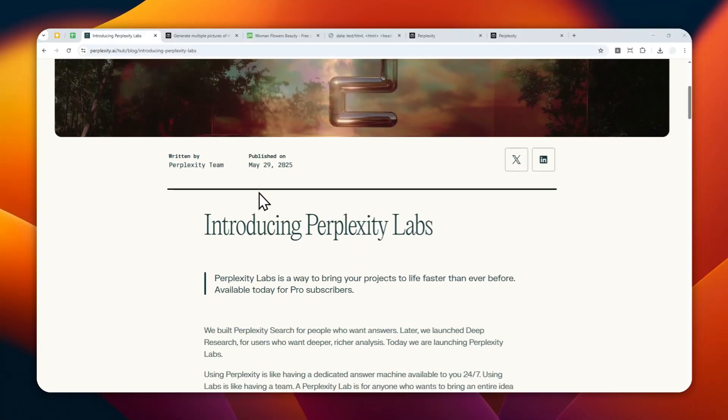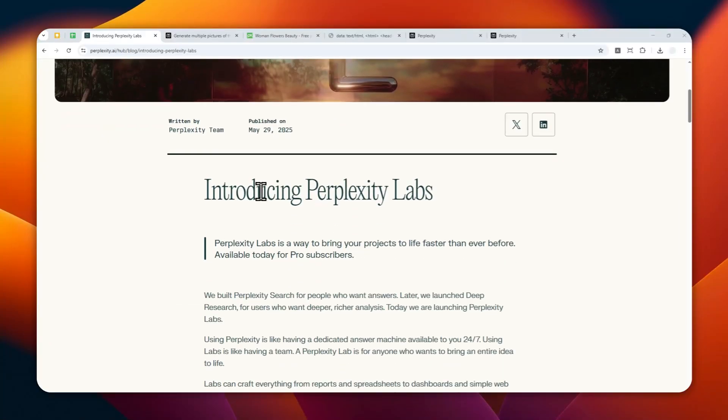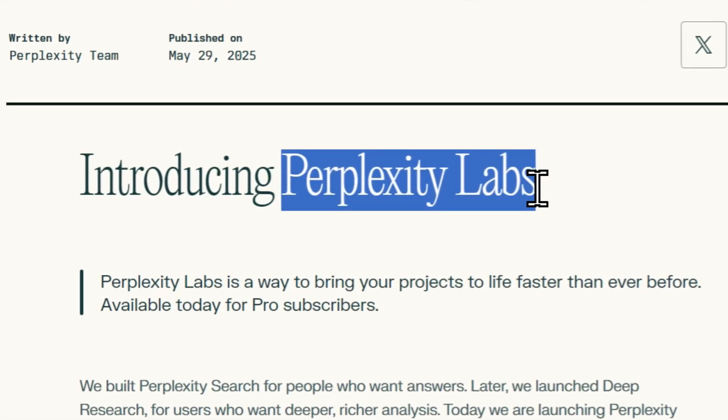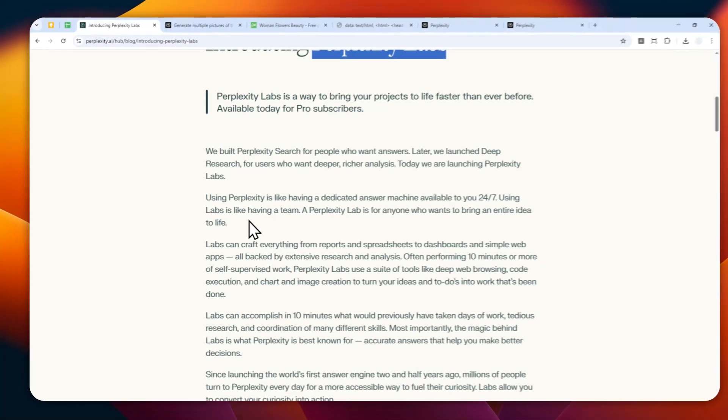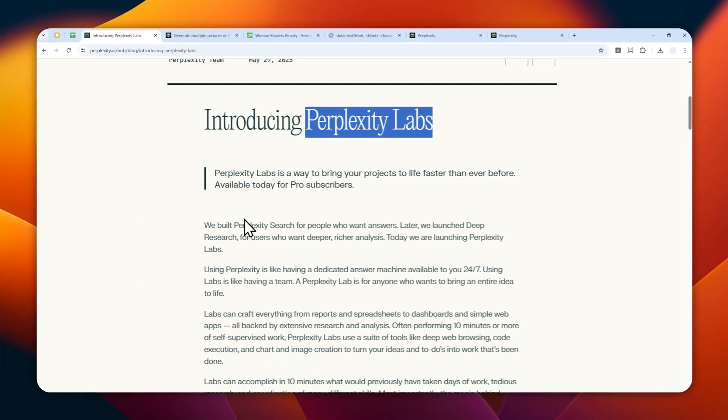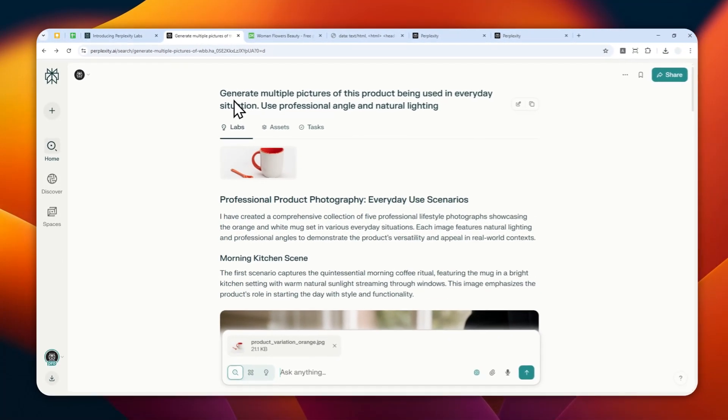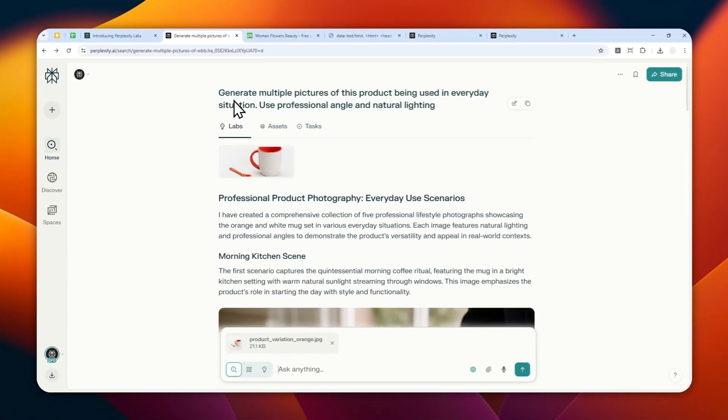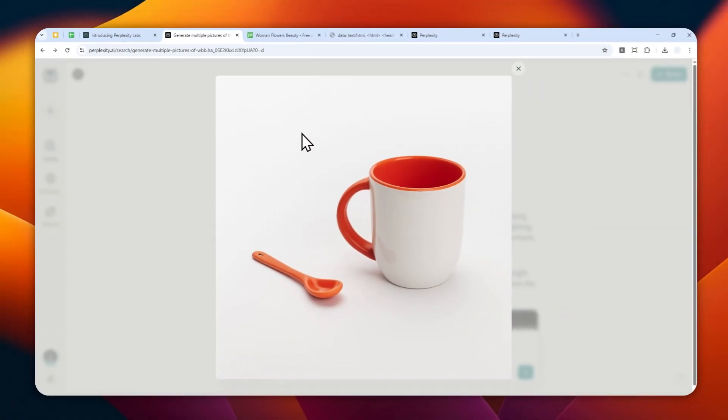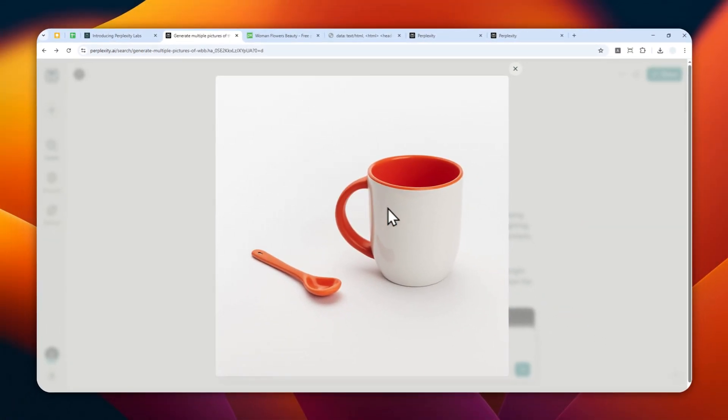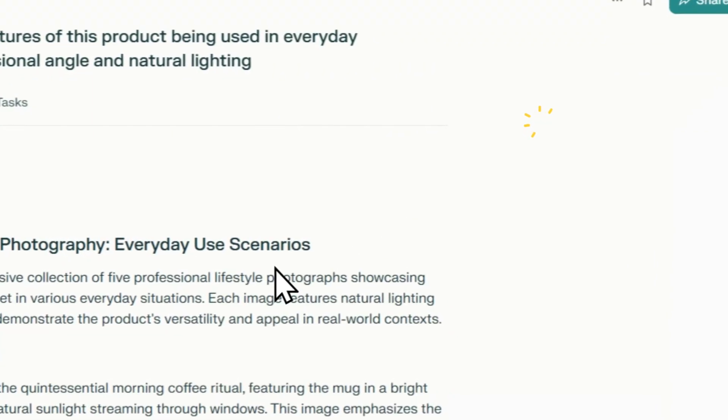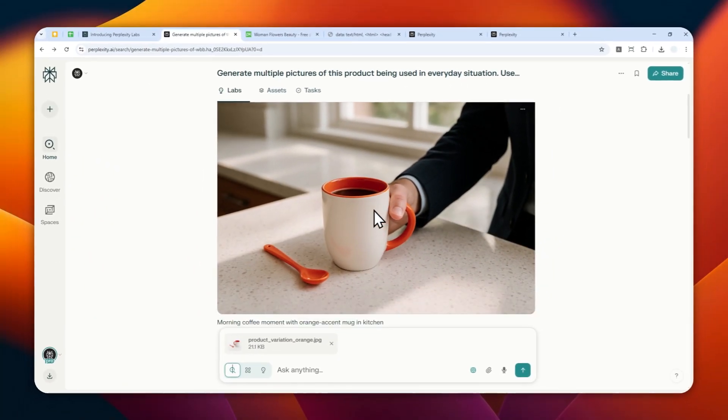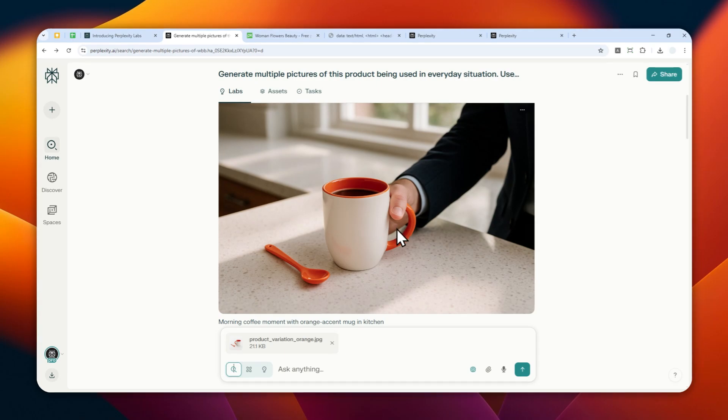Just a few days ago, Perplexity launched a new feature called Perplexity Labs, and there are so many things you can do with it. One of them is that you can use it to generate multiple pictures with just a single request or prompt. For example, here I asked Perplexity to generate some variations of this photo where the product is being used in everyday situations, and this is the result.